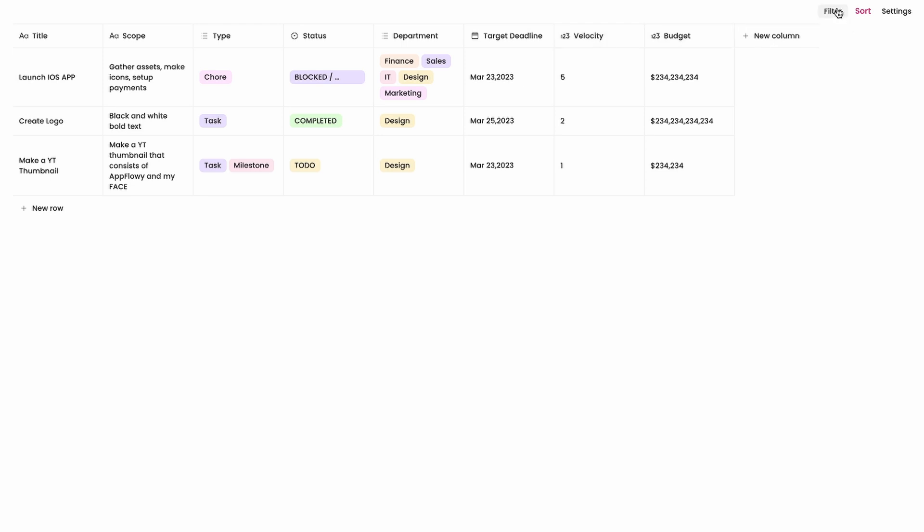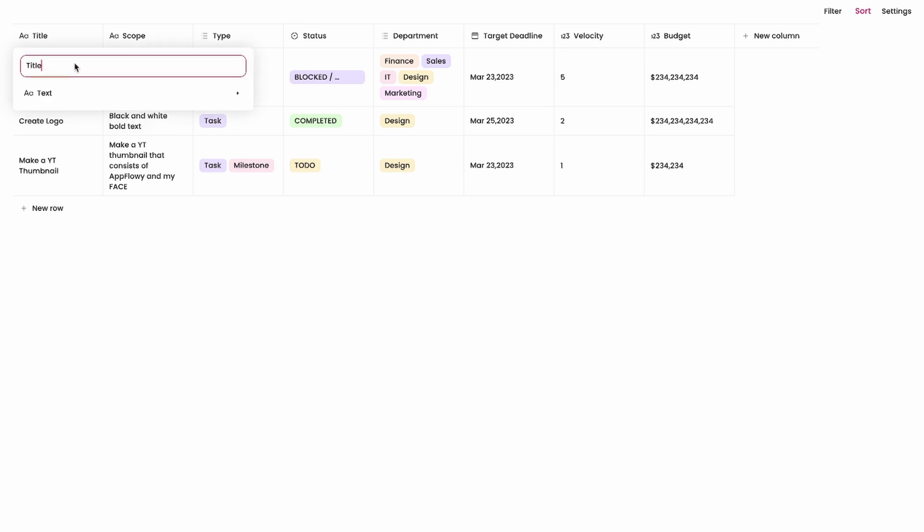On the top right we have filter, we have sort, we have settings. If you notice here it has a capital A and a lowercase a and some of them have this icon and some of them have this. This one here represents a text icon so if I click edit property you can see it's a text field.